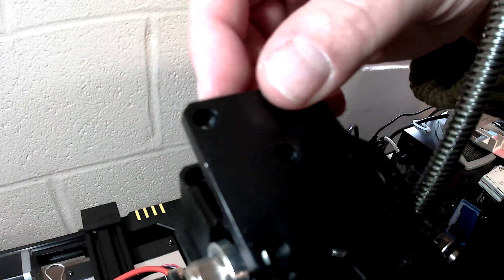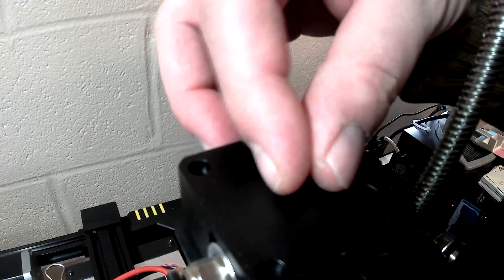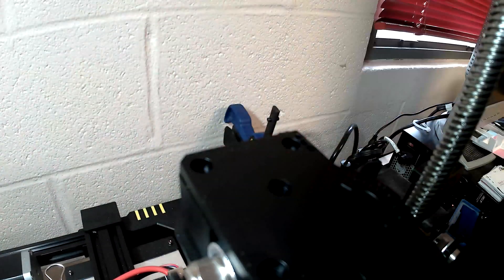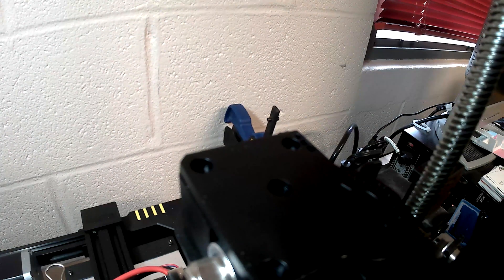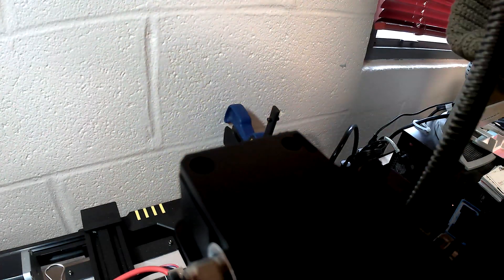So when I lift this up, notice that I've got my finger on the spring. That's to keep the spring from just popping out and going somewhere else. And I just put it to the side.